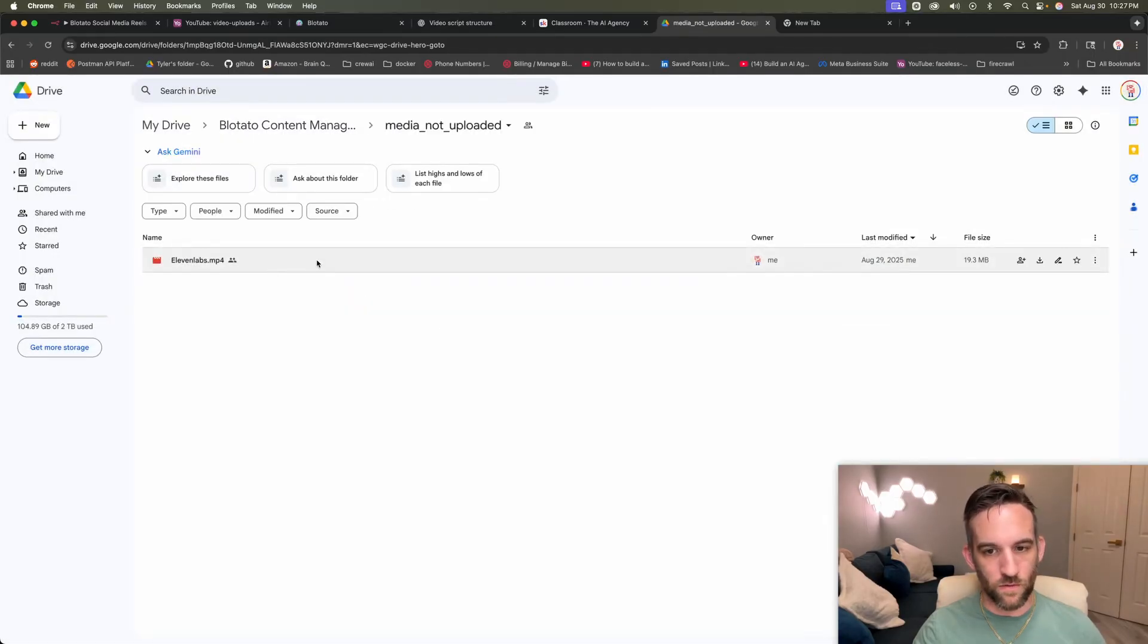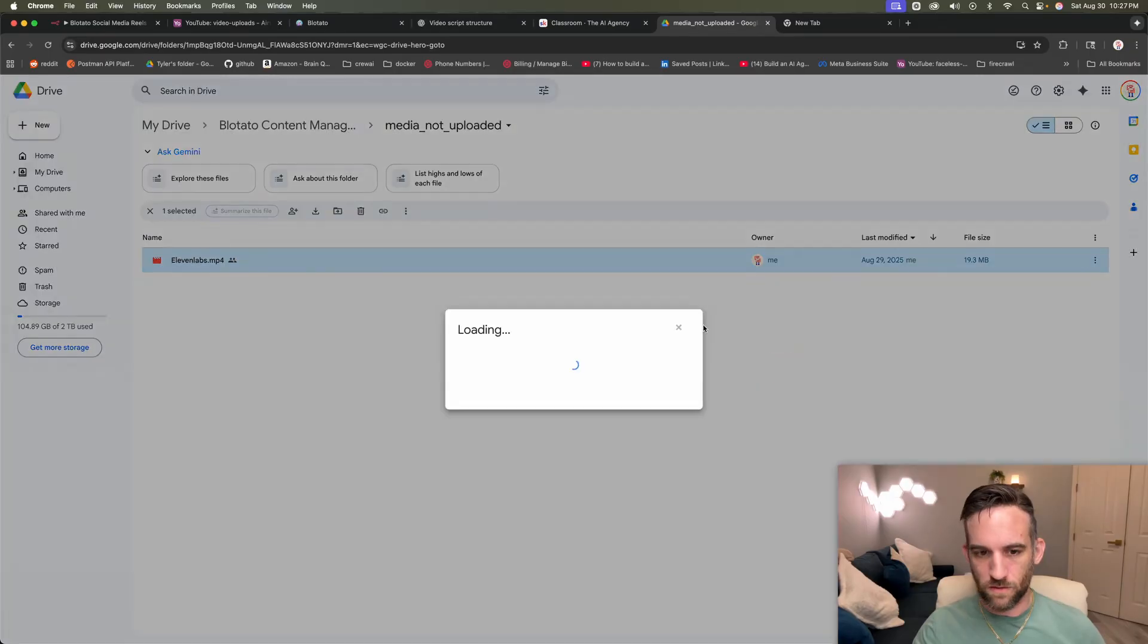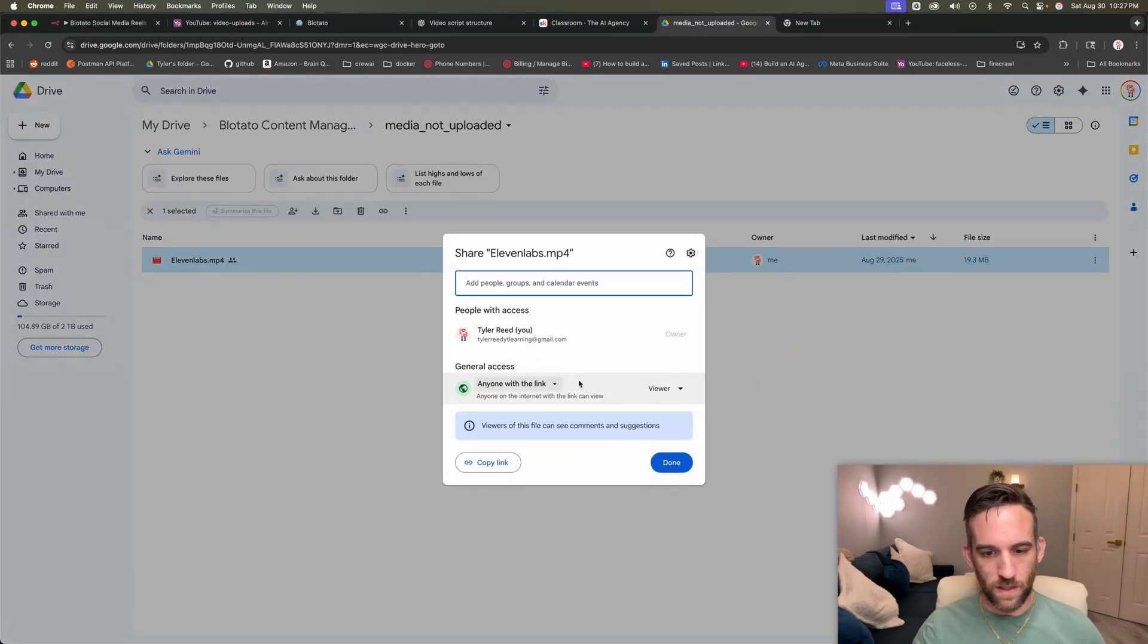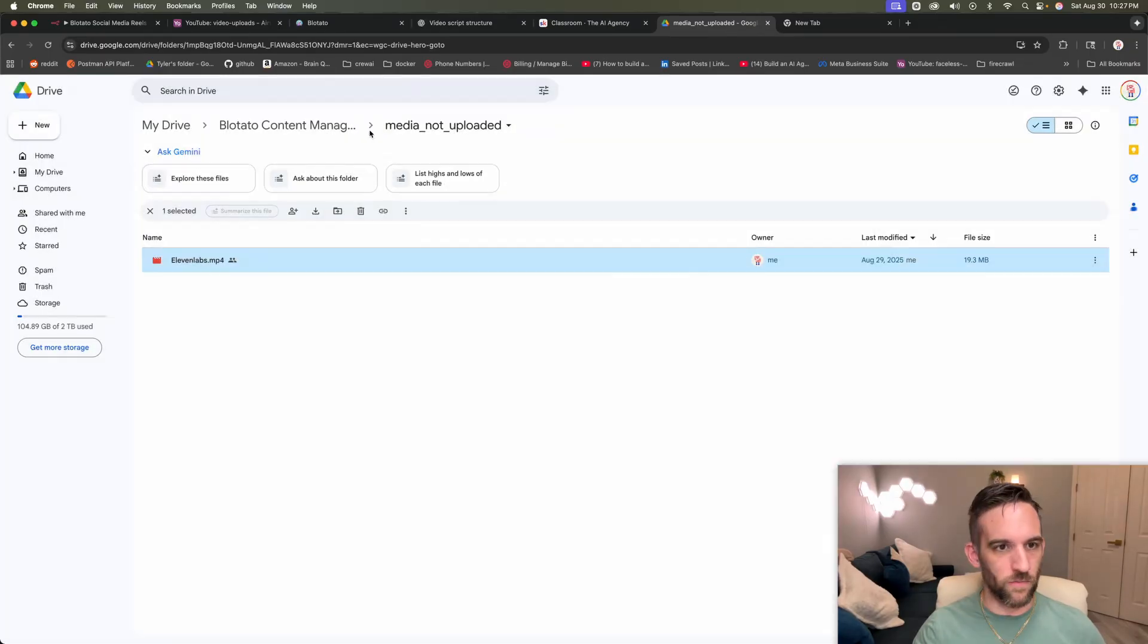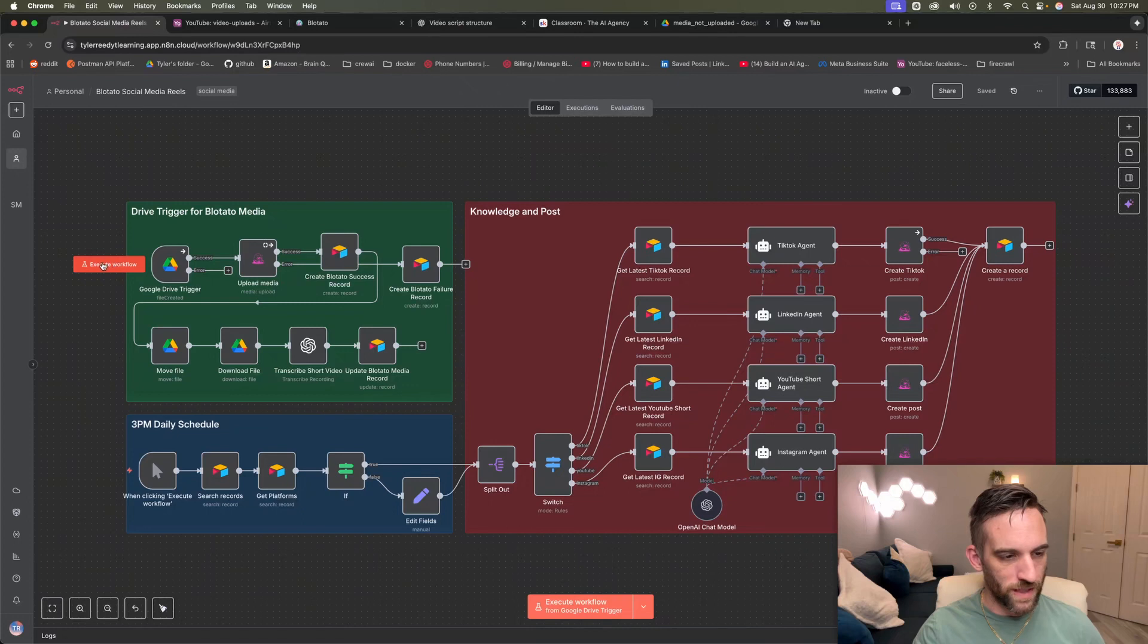And what I think you do have to do is you have to make sure, I think by default, it should be anyone with the link. Okay, good. All right. So now I'm going to go back to n8n. I'm going to go ahead and execute the Google Drive workflow.